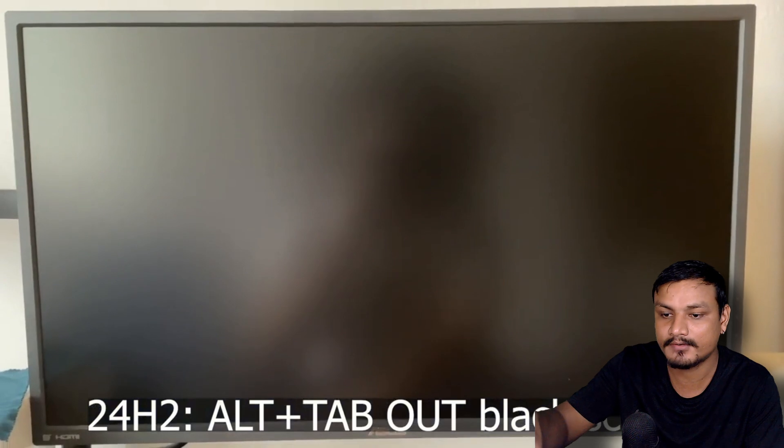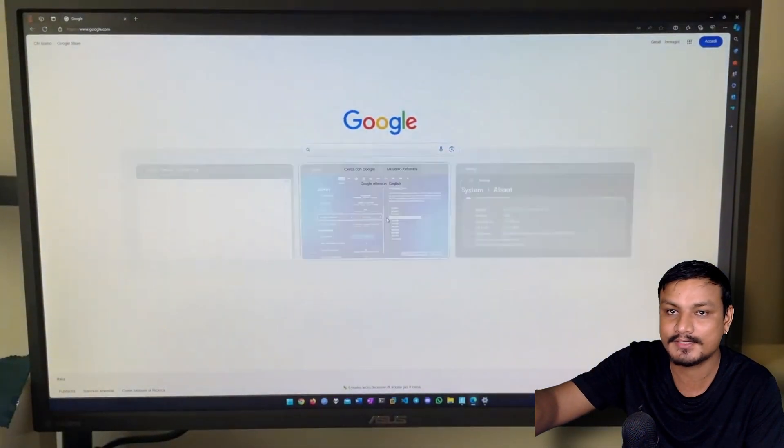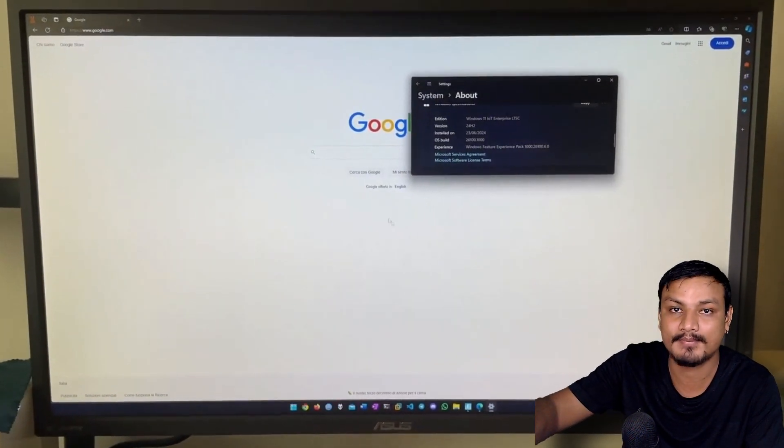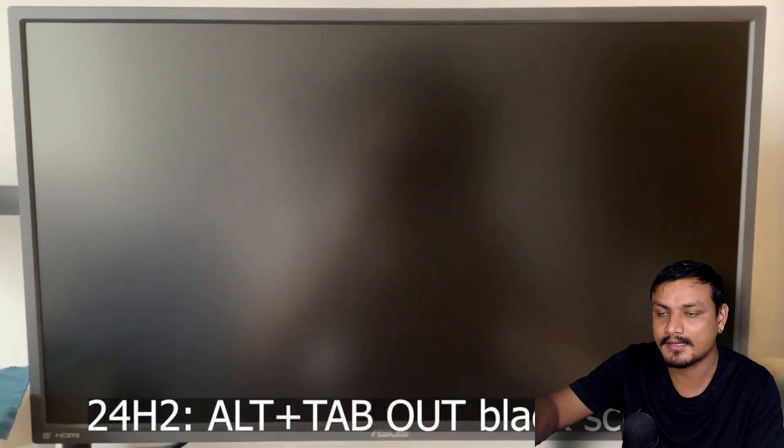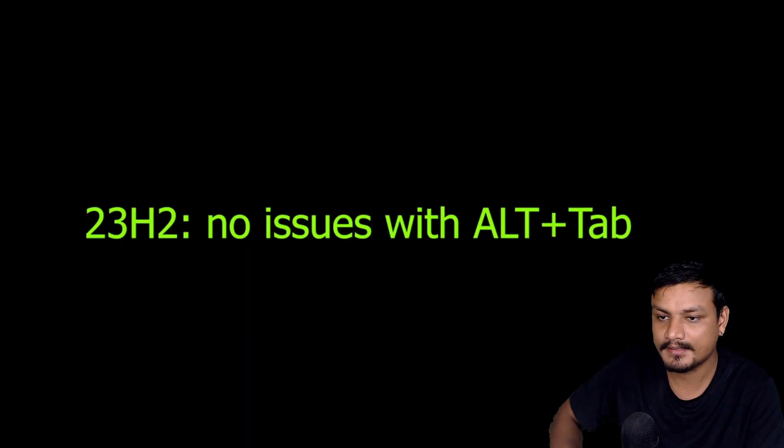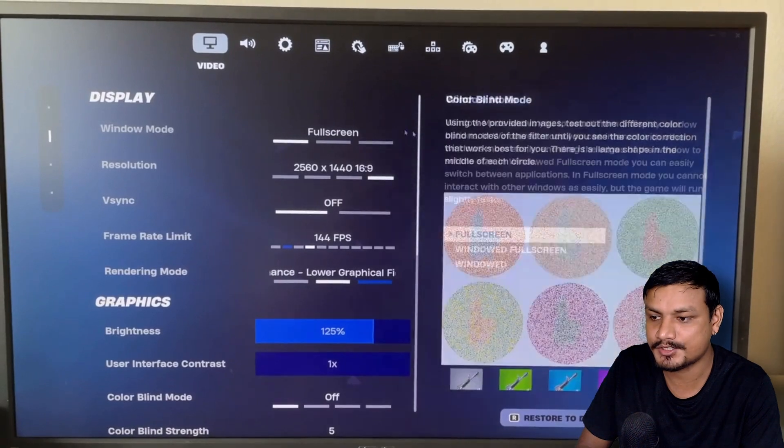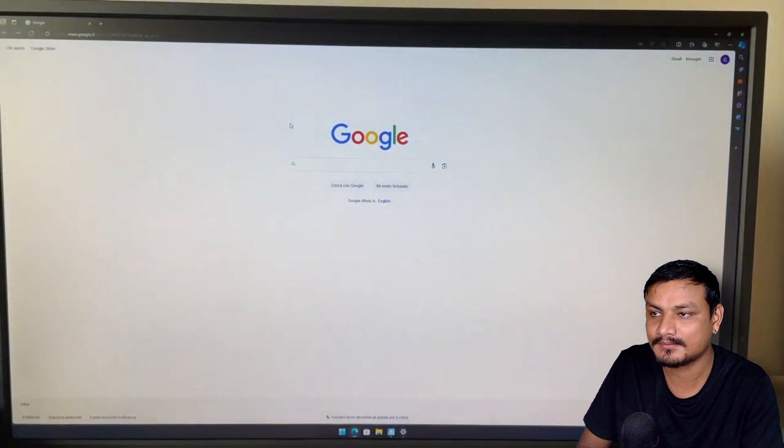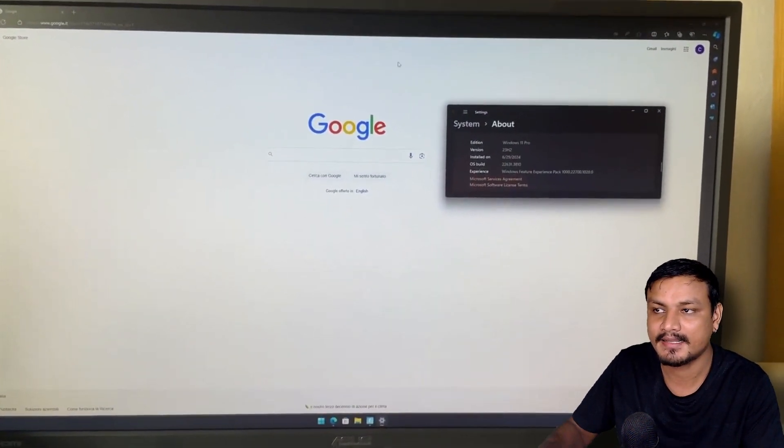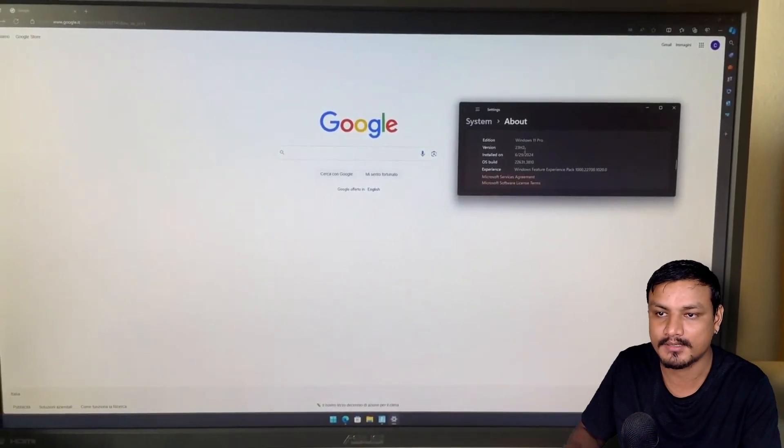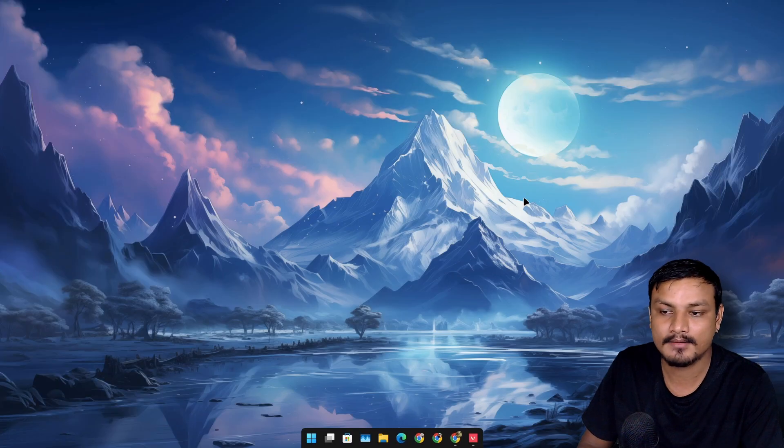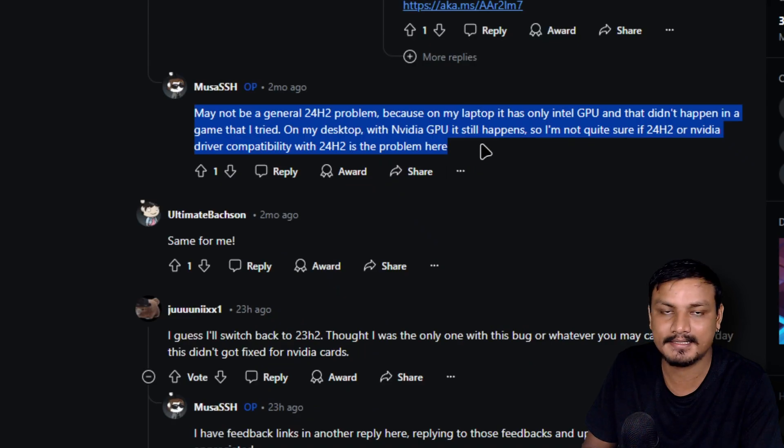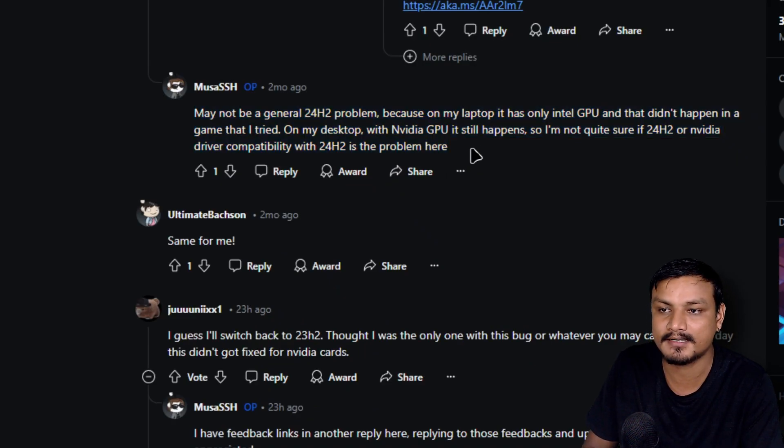Okay, he is on 24H2, so you can see there is a screen blackout. See again, screen goes black. Now he's going to show us in 23H2. Okay, he's gonna Alt+Tab—no black screen, it's instant. Alt+Tab out, 24H2 has this problem.